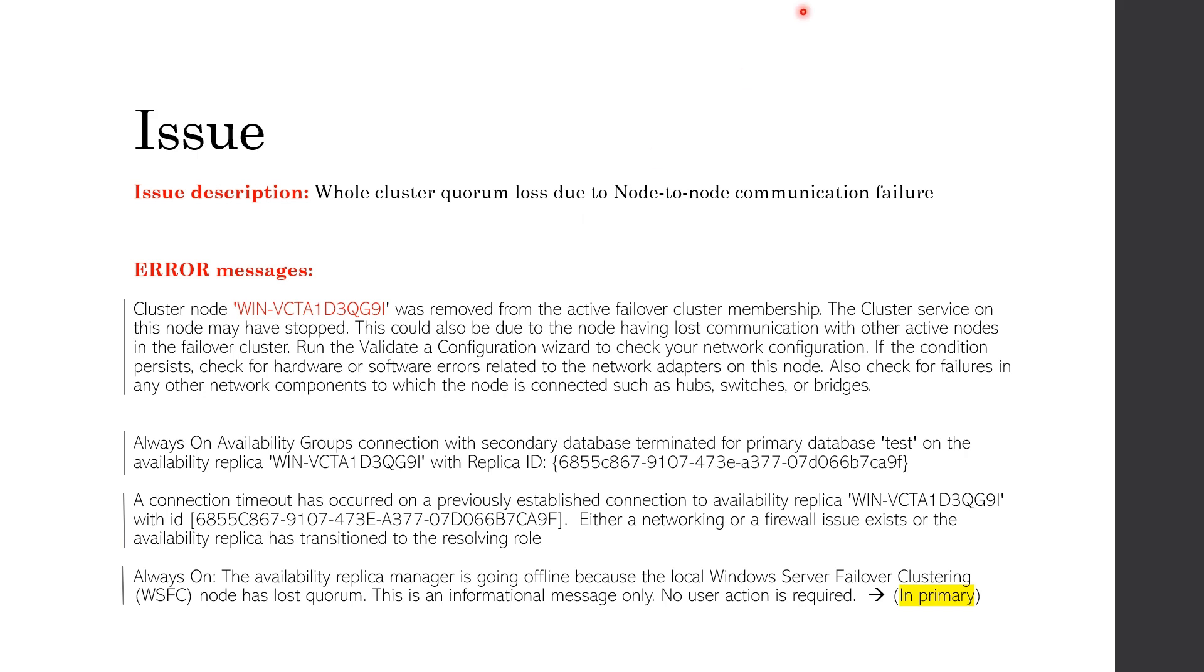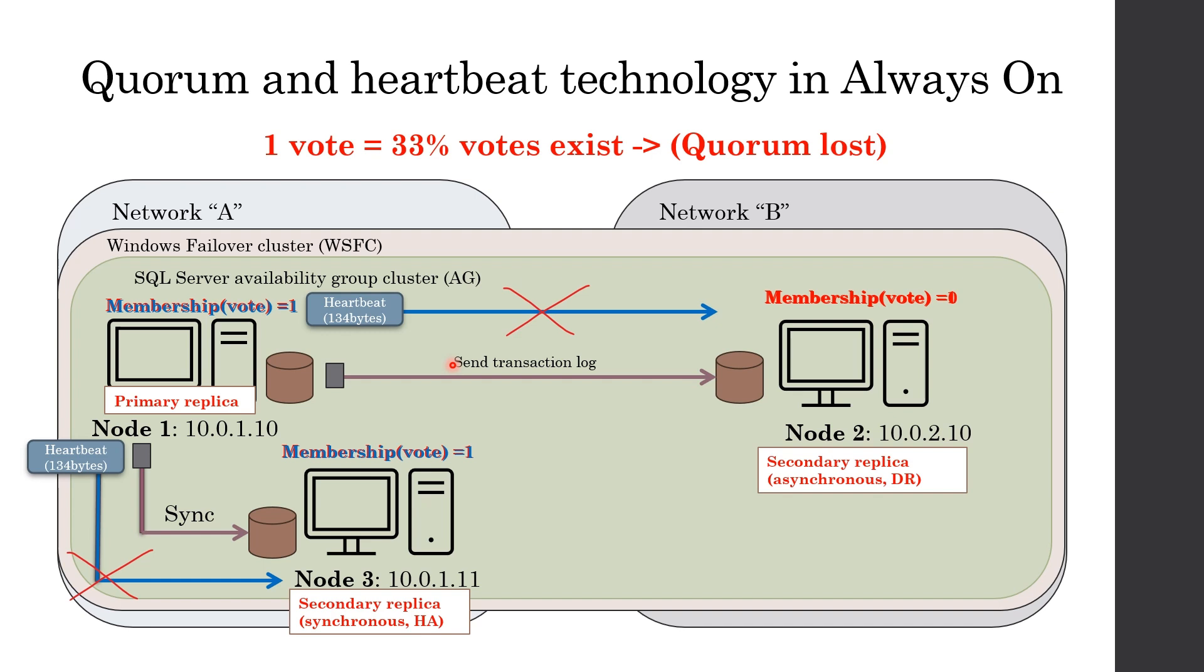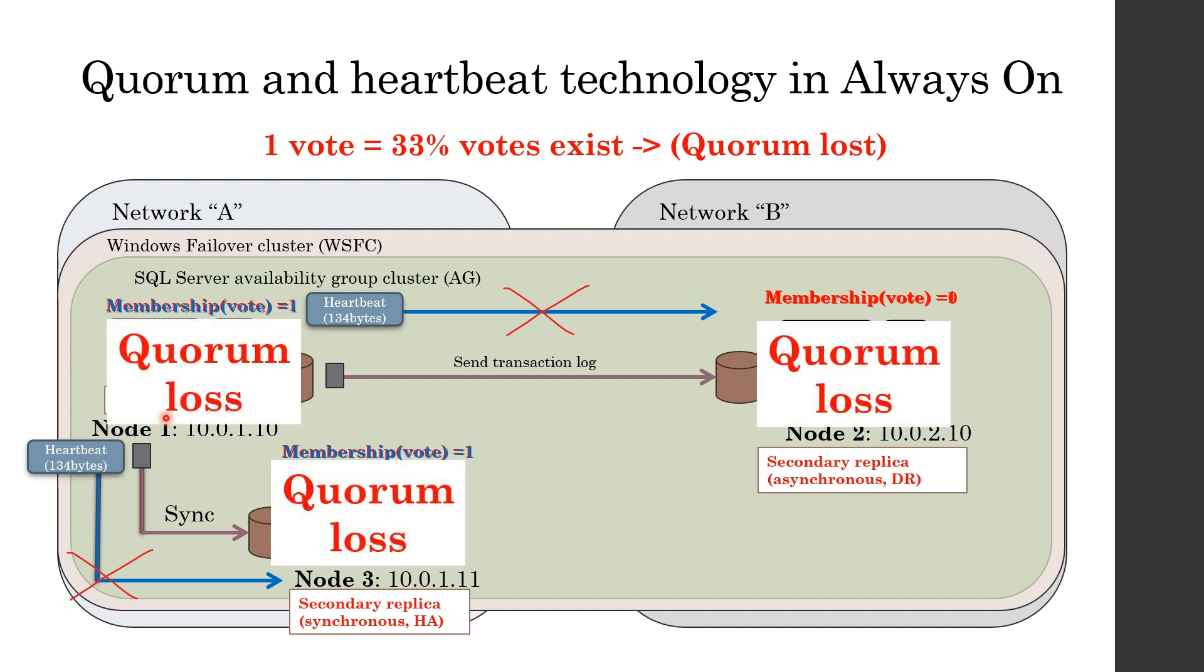We talked about heartbeat loss with only one node. So what happens if heartbeat is lost with two nodes at the same time? In this case, primary is left alone with only 33% votes. In this case, as votes decreased less than 50%, the whole cluster, including primary side cluster, goes down losing quorum. Each node loses quorum. As a result, databases become resolving state in primary and inaccessible even for applications. And you will face outage in both primary and DR sites.